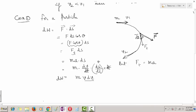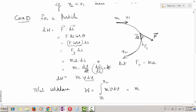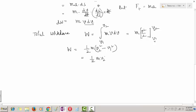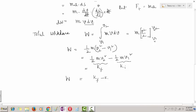Total work done W = integral of Mv dv, with limits from V1 to V2. This equals M times [v squared over 2] from V1 to V2. Therefore, W = half M (V2 squared minus V1 squared) = half M V2 squared minus half M V1 squared. This is nothing but K final minus K initial, so work done = K final minus K initial = delta K. Hence proved.